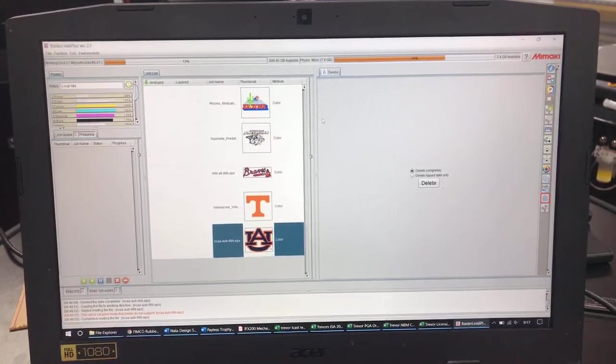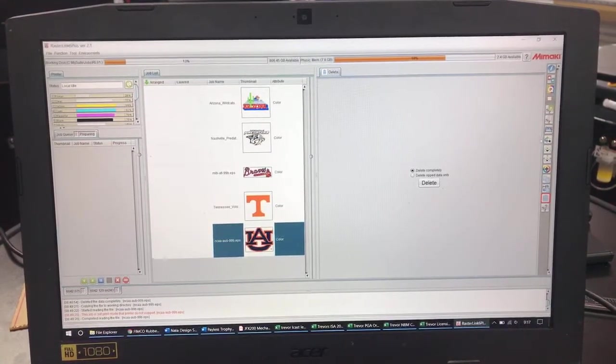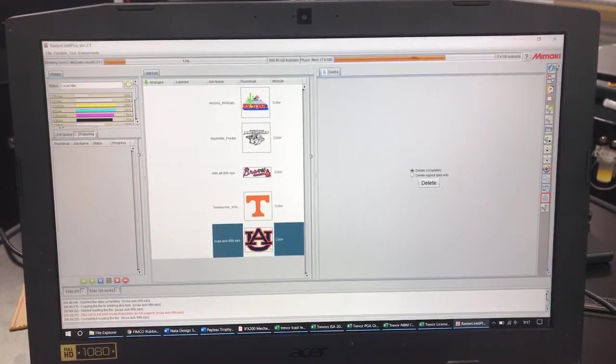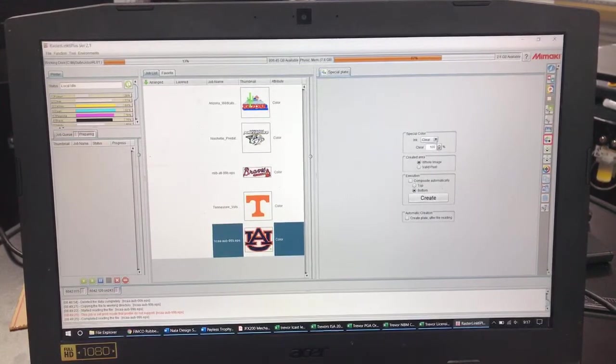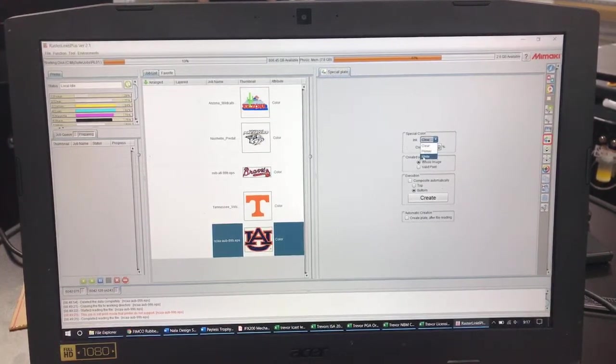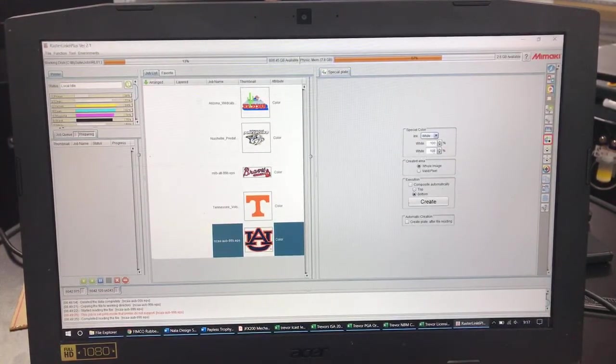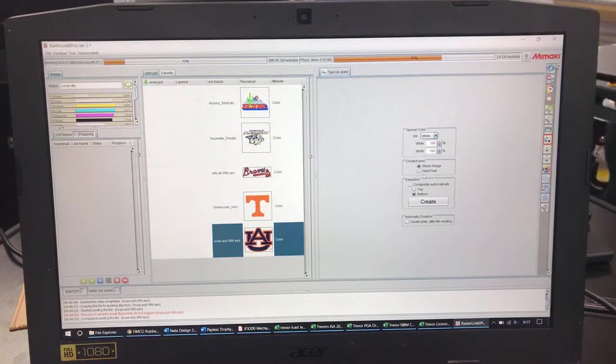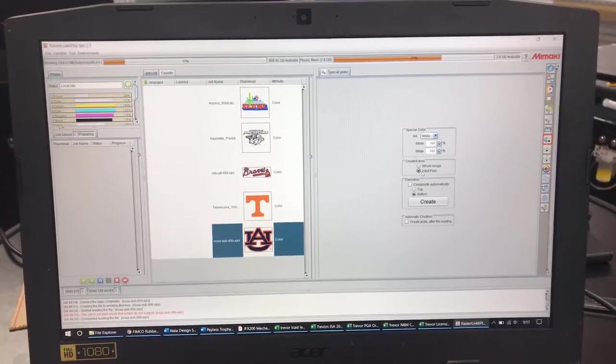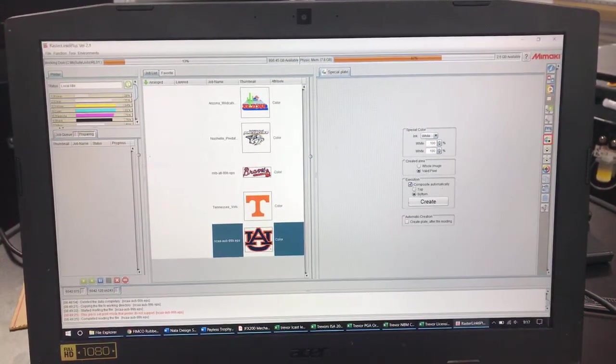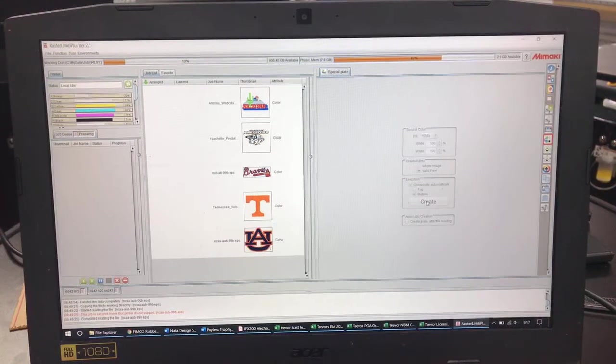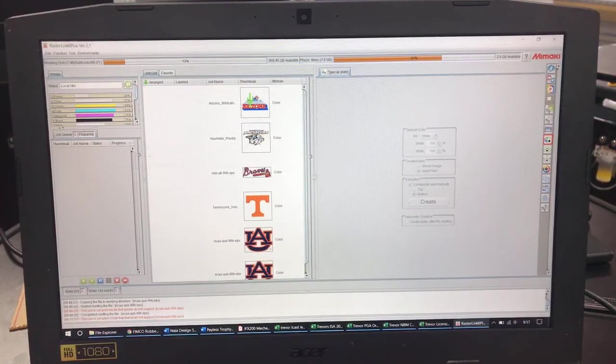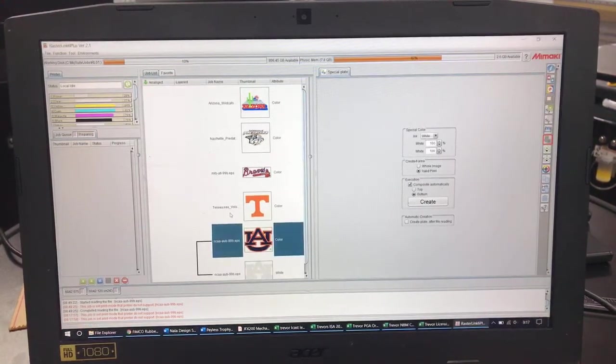So in order to do that we're going to come over here to the special plate. All I'm going to do is do a white on the bottom of this and we're going to do 100%. We're going to go valid pixel and we will composite this automatically. You're going to see that's going to go ahead and tie in your white plate.